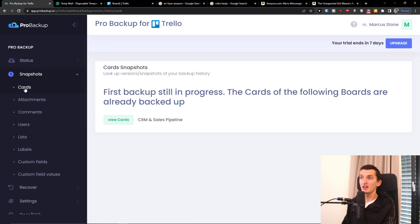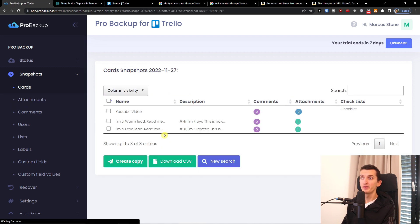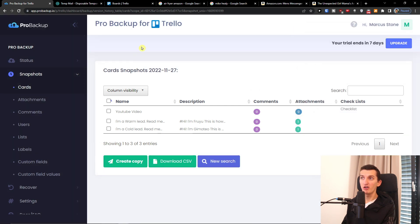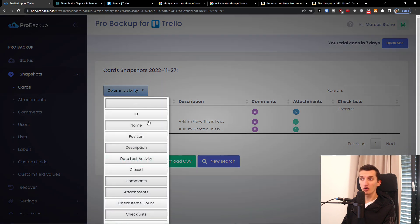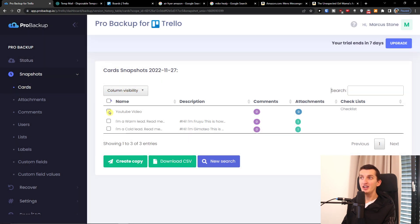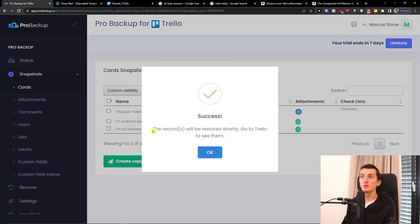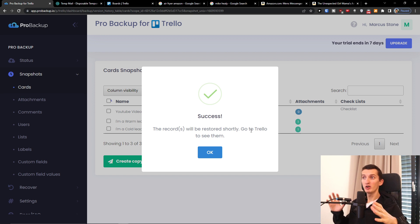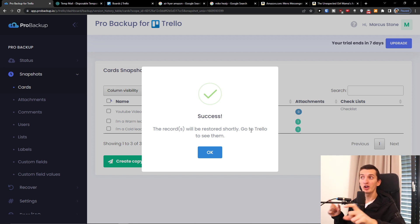Let me show you how it works — let's say I have some cards. I'm going to view cards here, and what I can do is pretty simply change the column visibility. Let's say I have a YouTube video and a code lead. I can click 'Create a Copy' and the records will be restored shortly, and then you'll be able to see them in Trello. So in probackup.io you have all the data and can easily create a copy.